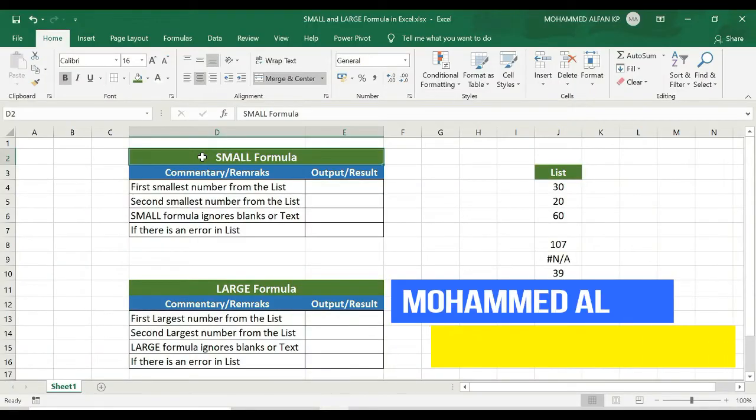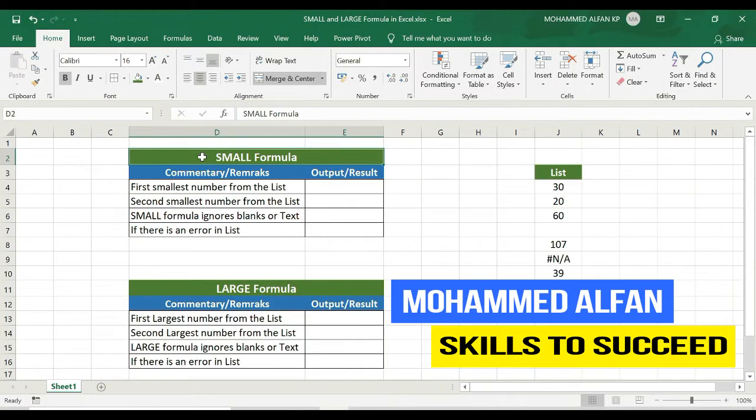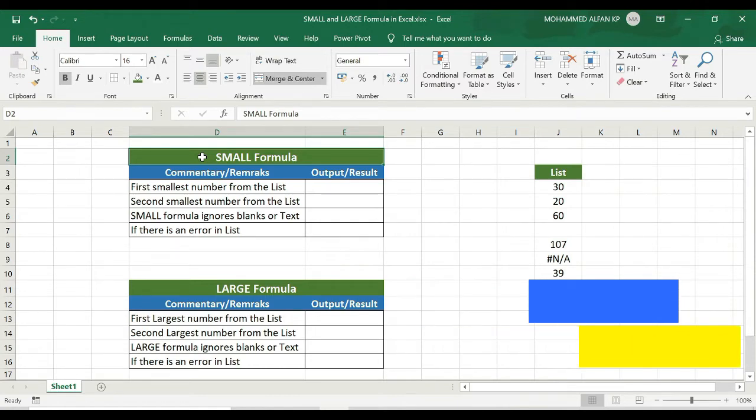Hello everyone, this is Mohamad Alphan. Welcome to Just 2 Minutes Excel Tips. We are going to talk about the topic of Small and Large Formula.